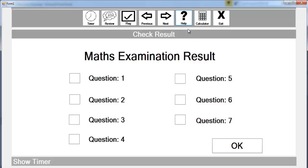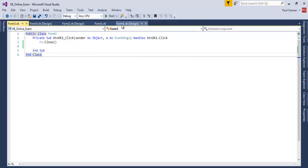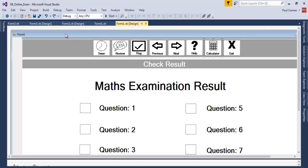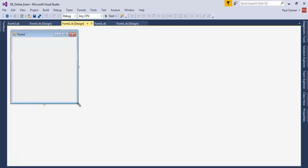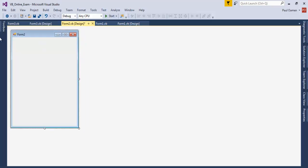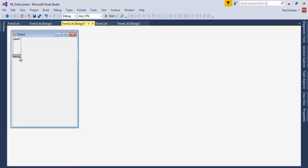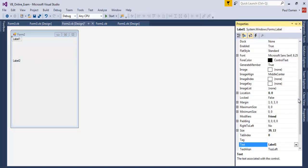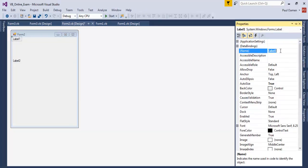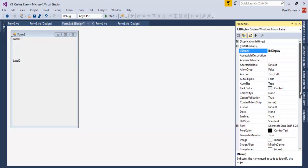Now let's design the calculator interface on Form 2. We need two labels. Label one will be my main display — call it lbl_Display. Label two will be lbl_ShowOperator, which will sit inside lbl_Display. Let's sort out the properties of lbl_Display: AutoSize set to Fixed, and set the border style to Fixed.